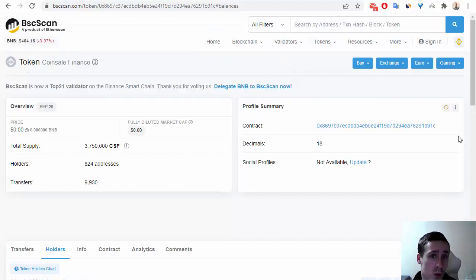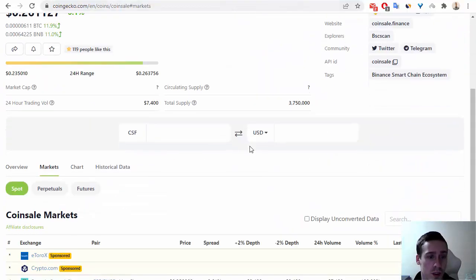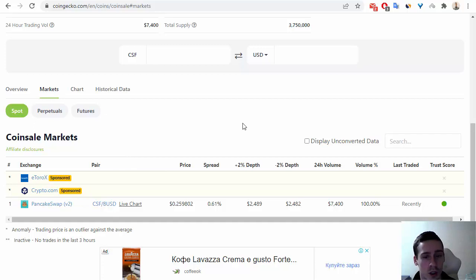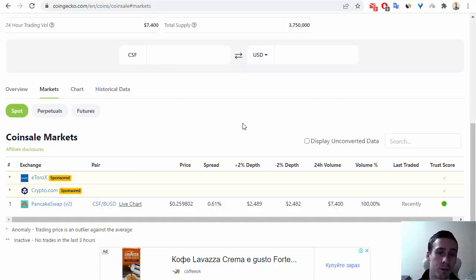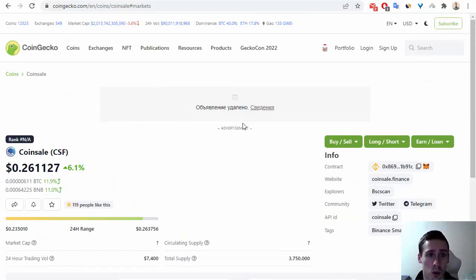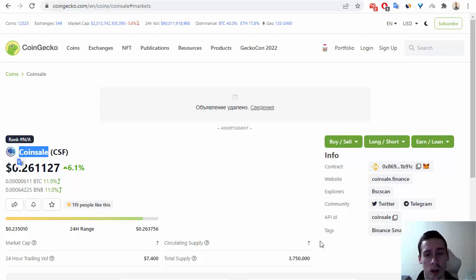Of course, if you want, you can buy this token on Binance Smart Chain through PancakeSwap exchange. I think it's a very interesting token, a very interesting cryptocurrency. I hope you enjoyed my review about Coinsale and this token. Goodbye and see you later.